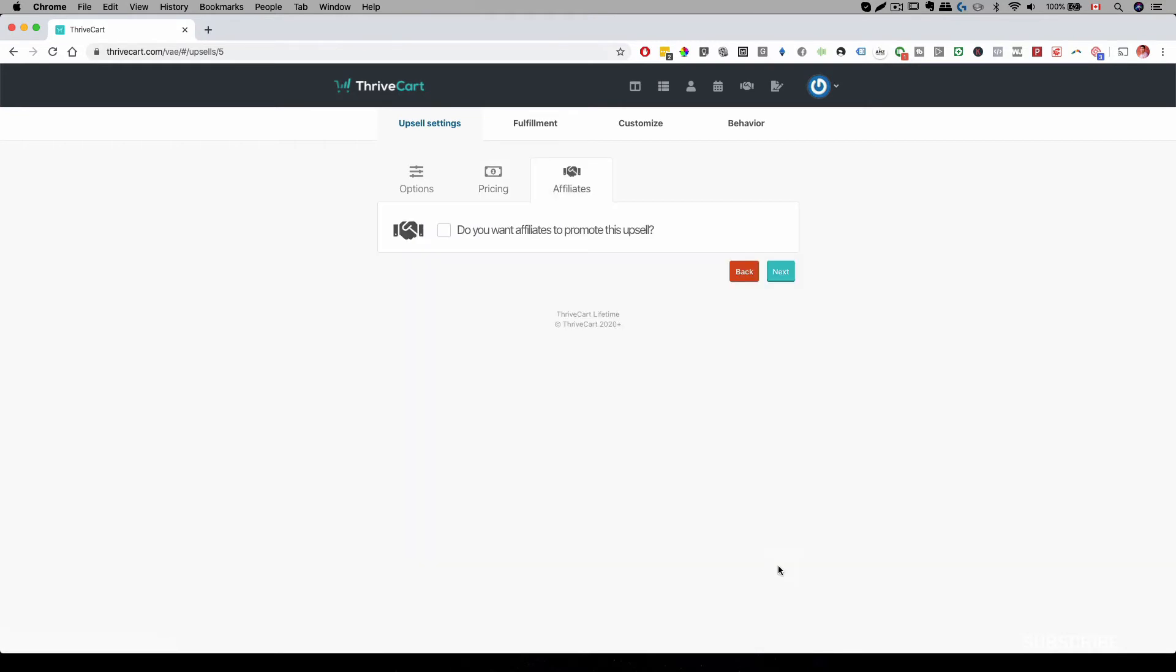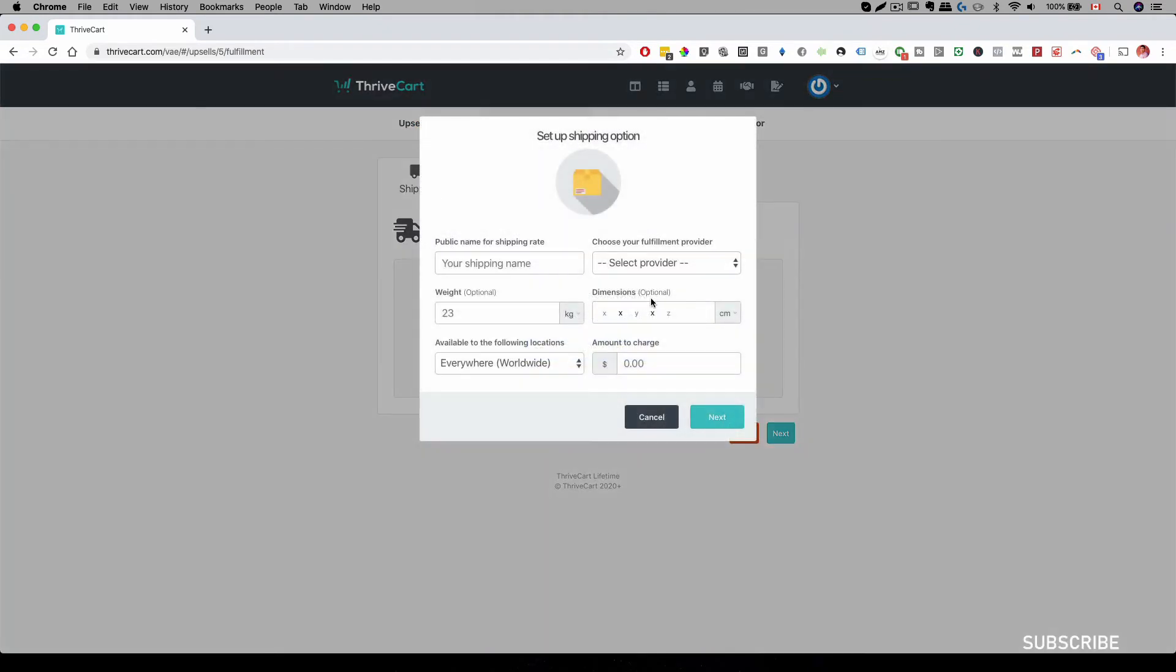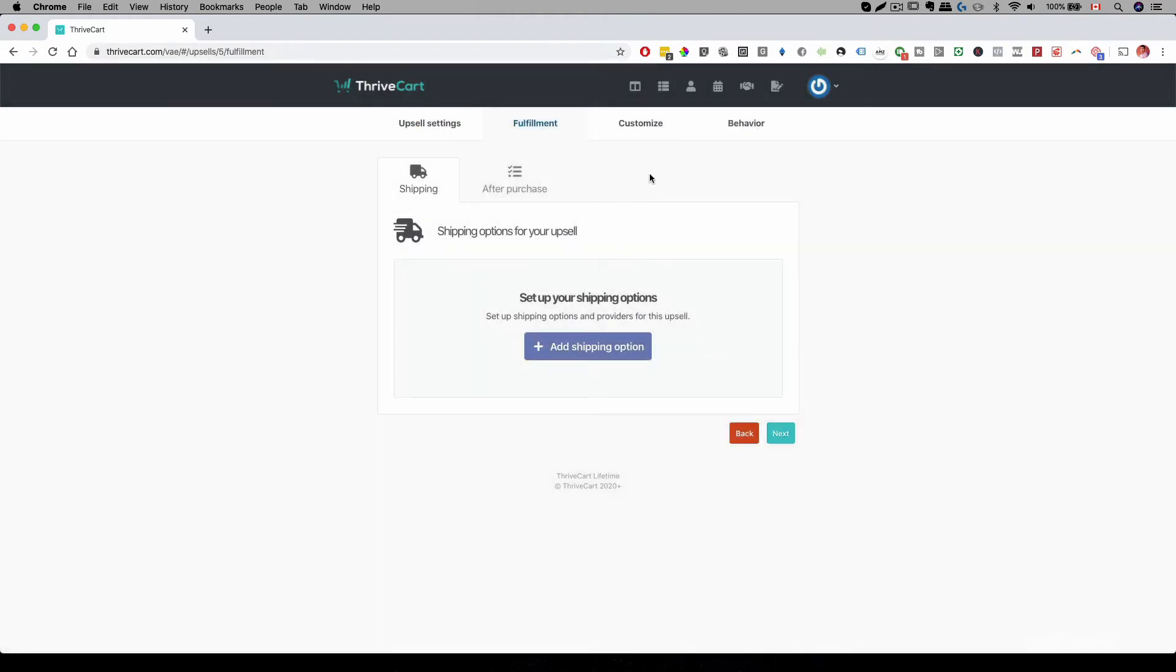And then we can just finish the sequence. If this is a physical product, you have to add your shipping rate in here. And then once you have done that, it's customization.